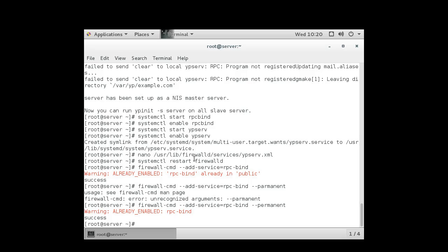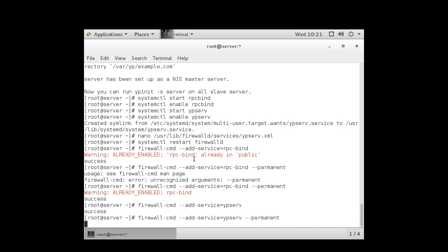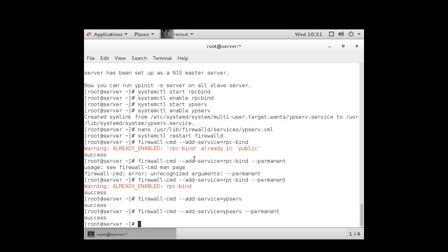Now I want to add the ypserv service that I just created. So I do firewall-cmd add service equals ypserv. And then I want to make sure that it's permanent. So I make it permanent. So now I have taken care of the server. It should be exporting the data over to any clients that are connecting up to it. At this point, it's sometimes usually a good idea to set up your server as a client so you can test things to make sure things are working properly on your server. I'm not going to do that. I'm going to go directly to the client.